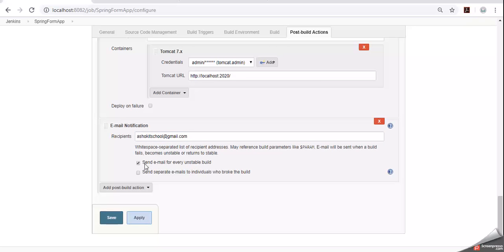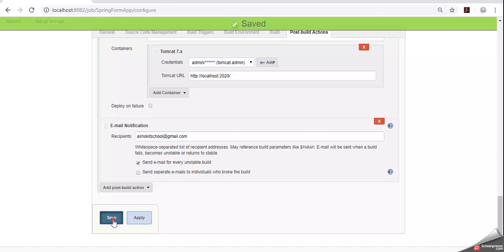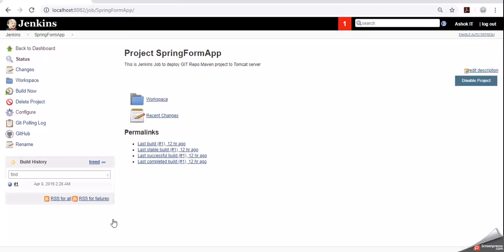We have one check box: send email for every unstable build. If the build is failure still I want to send the email. If the build is successful still I want to send the email. Now click on apply, click on save. When the deployment is happened, when this job is executed, email also will be sent to the given recipients list. Like this we can configure email notifications for Jenkins jobs. Thank you.